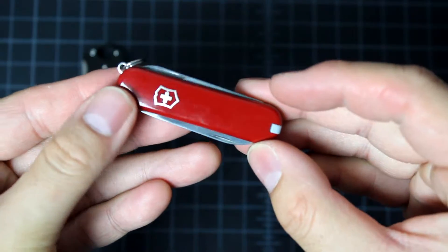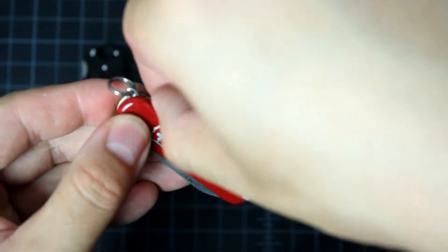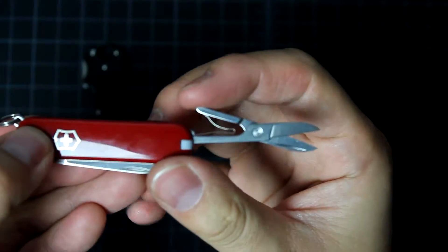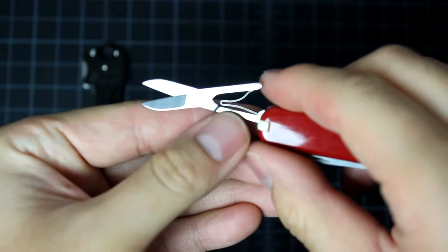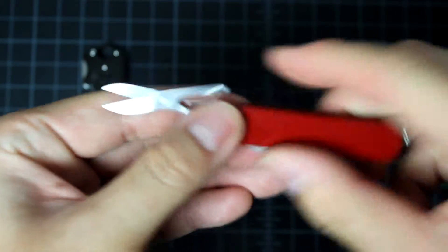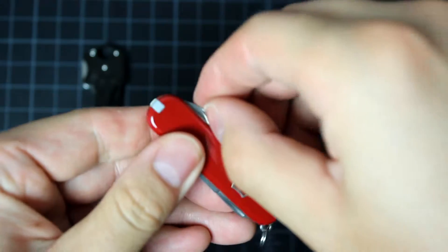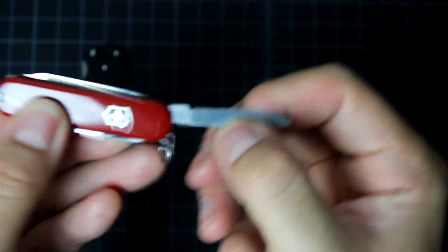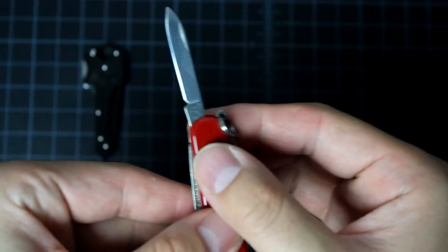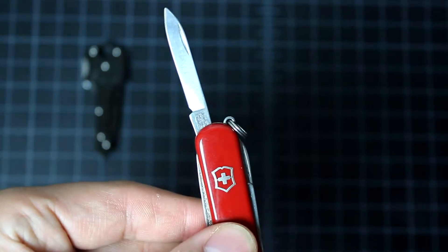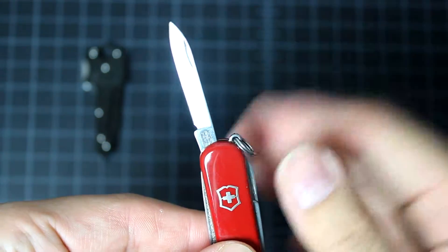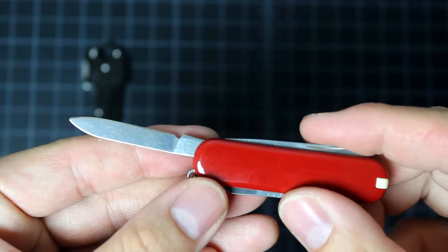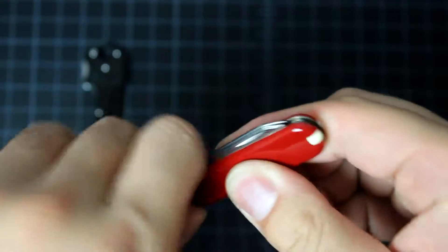It has all the features such as scissors, spring action. This is the knife. Let me zoom in here. It's slip joint lock.